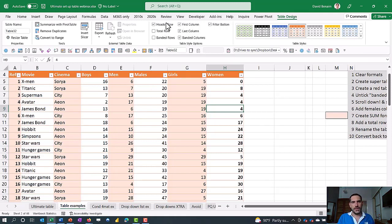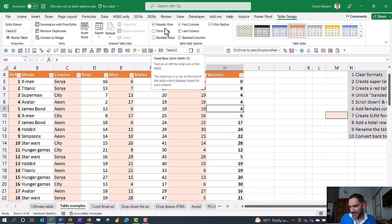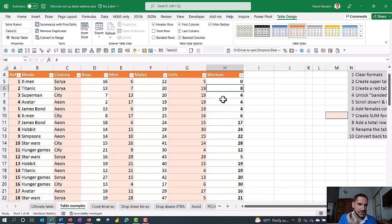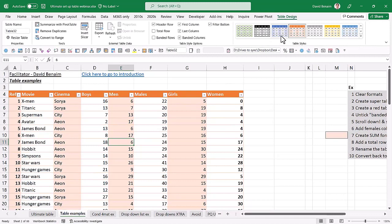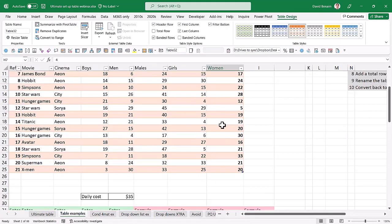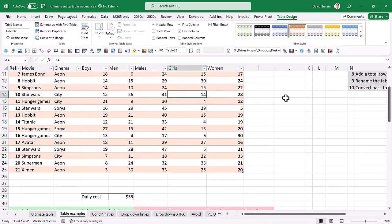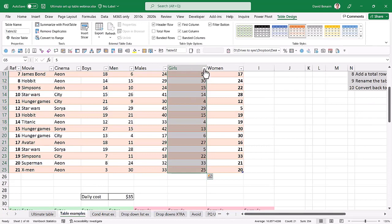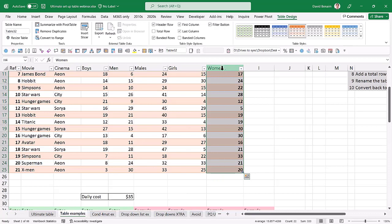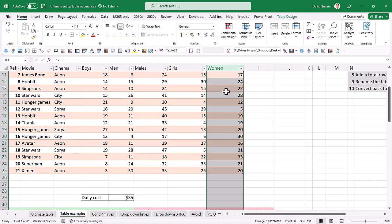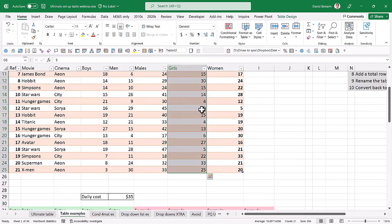When you scroll down inside a table, instead of column letters A, B, C you see the column names — but only if you can't see the headers normally and you're clicked inside the table. You can also filter without scrolling back up. Clicking the column header selects just the data; click again to include the header; click a third time to select the entire column. This is really useful for making adjustments scoped just to the table.